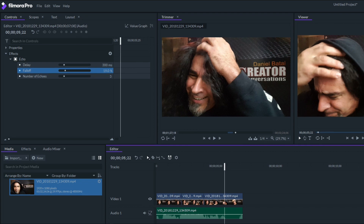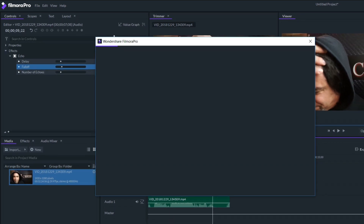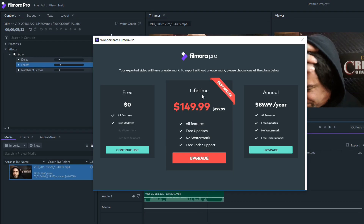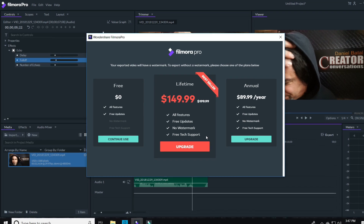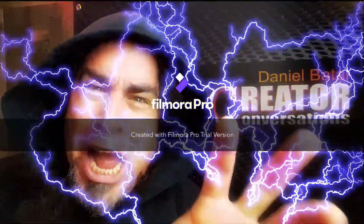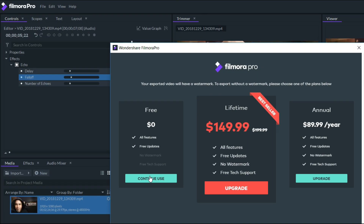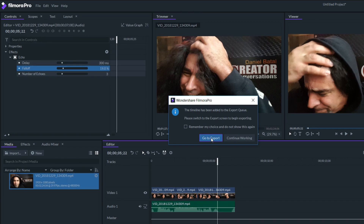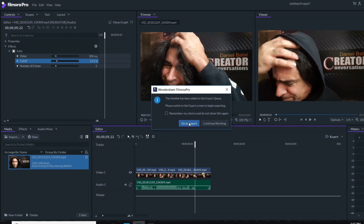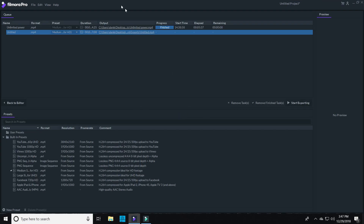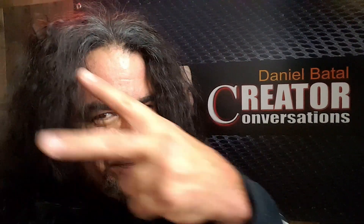I'm using the trial version of FilmoraPro, so it's going to put the watermark over my final product on export, but you get the idea. POWER! You can pay for a license and then there'll be no watermarks whatsoever. Filmora, if you're listening, hook a brother up. So there you have it — FilmoraPro. I'll leave links in the description so you can go download it and check it out.